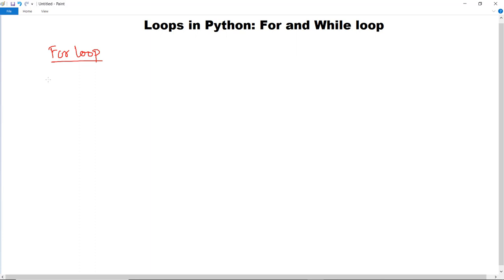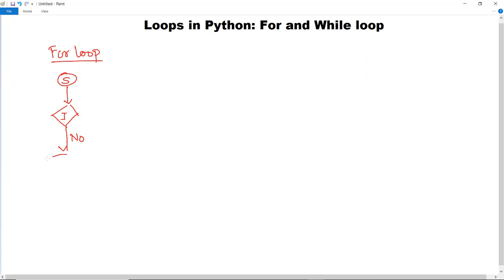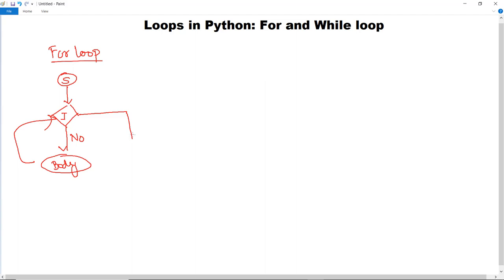Let us understand with the help of a flowchart how the for loop exactly executes. The program initiation of the loop begins, and then it is checked whether it is the last item in the sequence. That particular item is checked — a decision or iteration has been made. If it is not the last item, that means traversing needs to go on, then it executes the body of the loop, and then it checks again. If it is the last item after the loop executes, it ends.